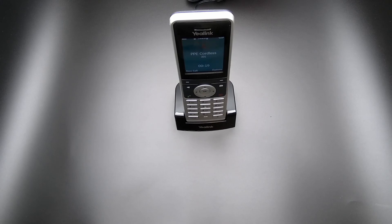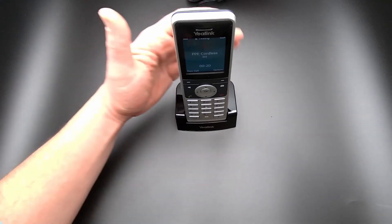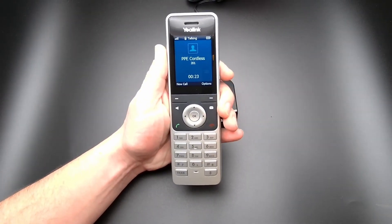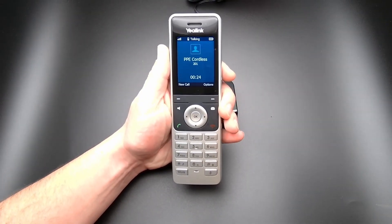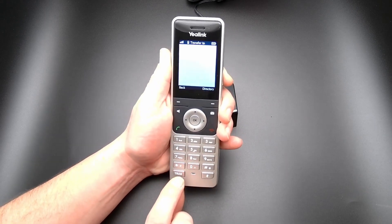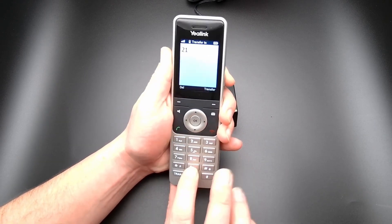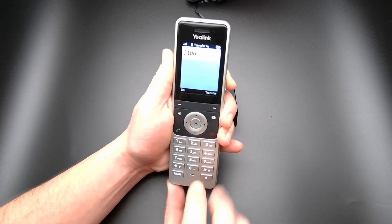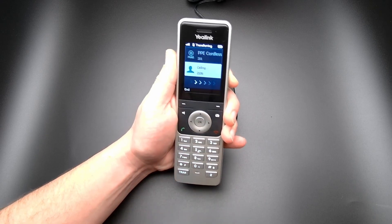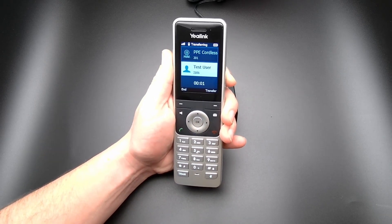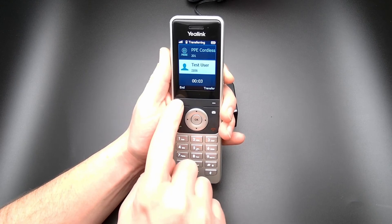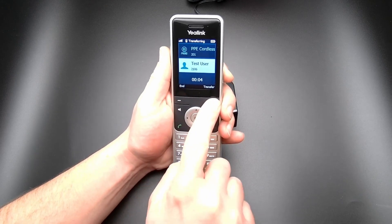To transfer a call using Consultive Transfer with the W56H wireless handset, select the Transfer key, enter the destination and select the Green Call key. Select Blind Transfer to complete the transfer, or the End key to return to the original caller.